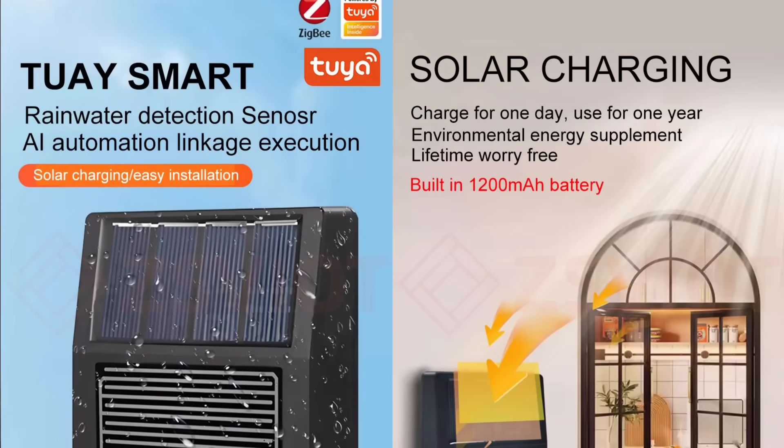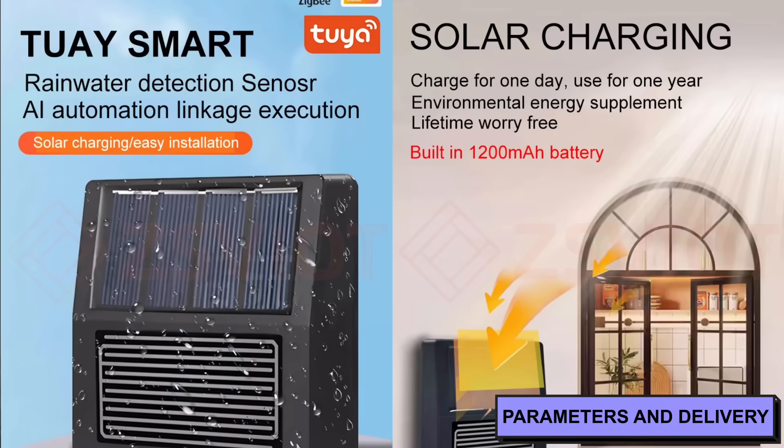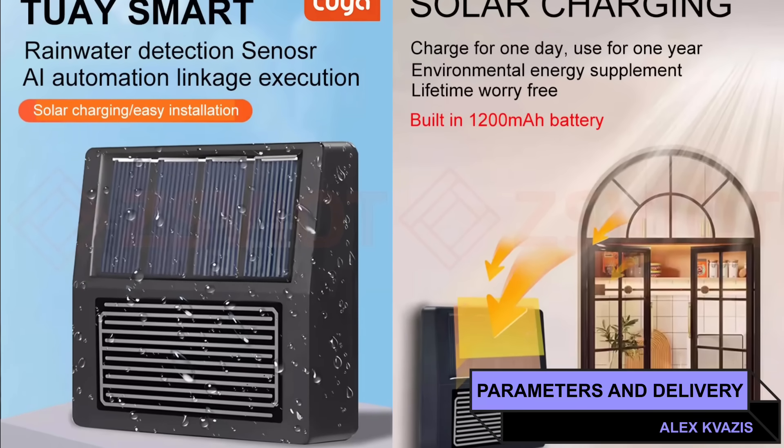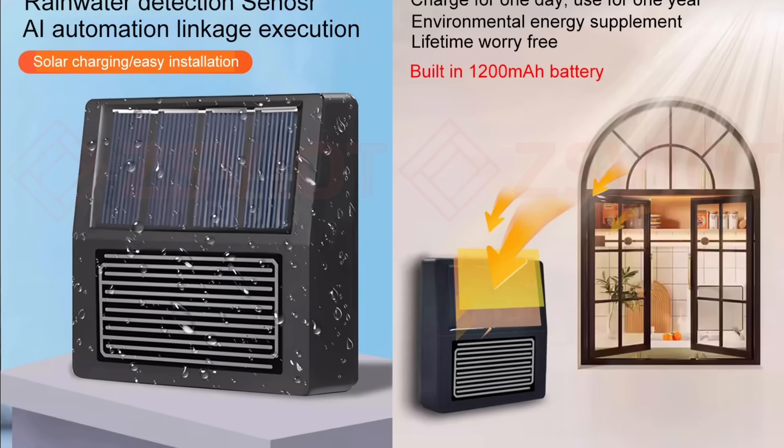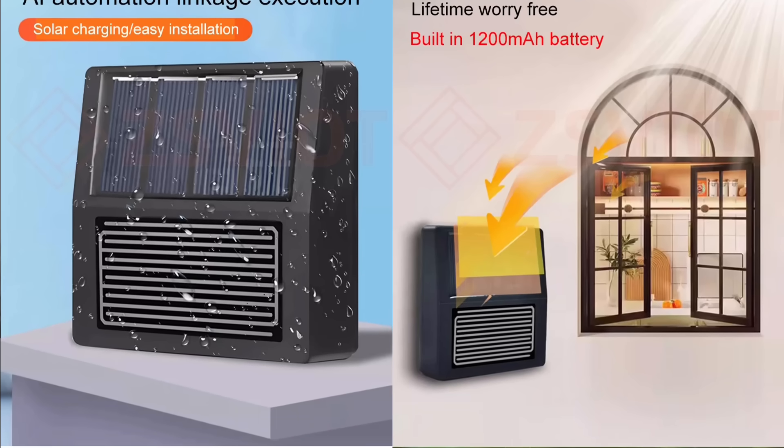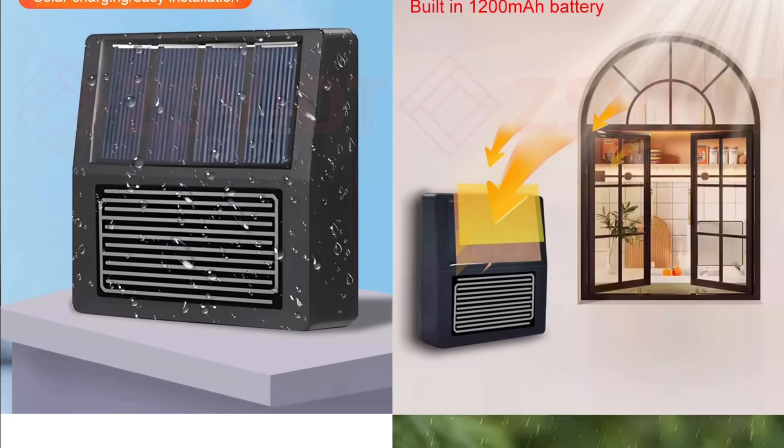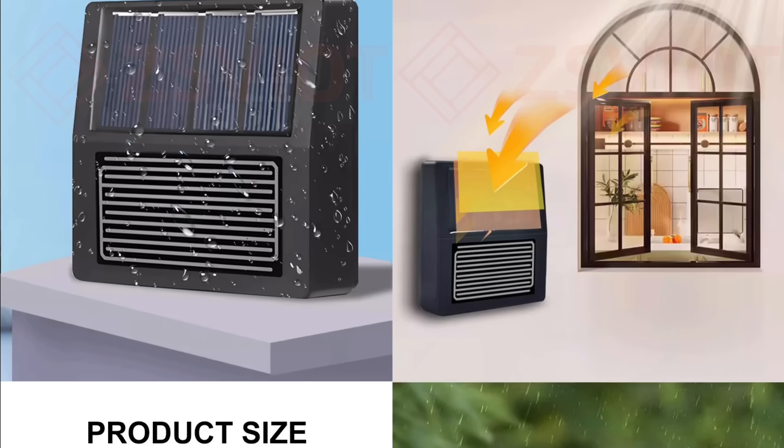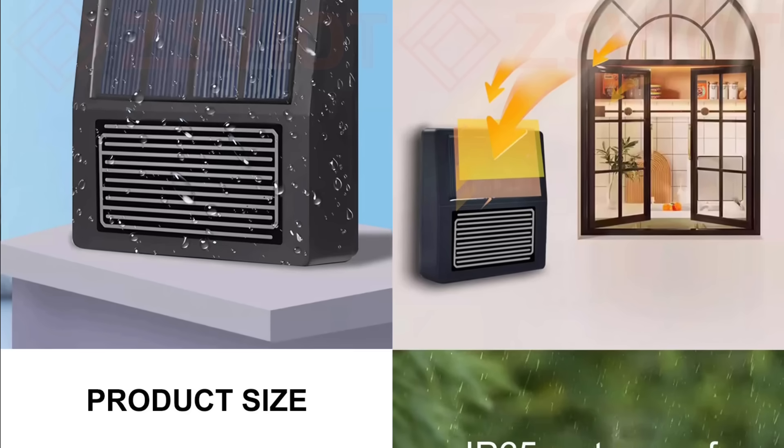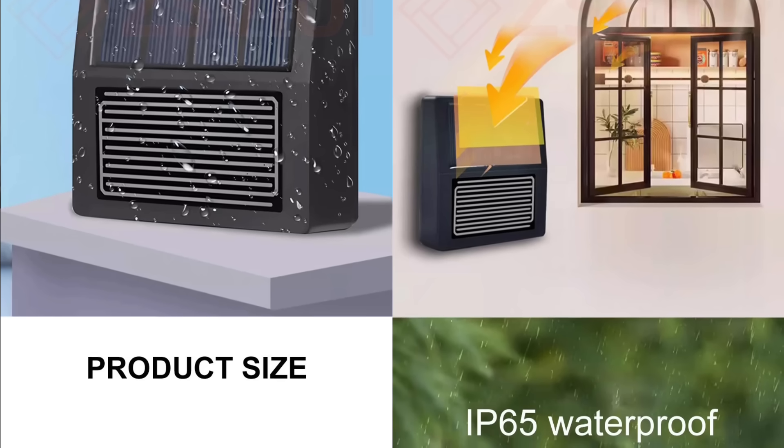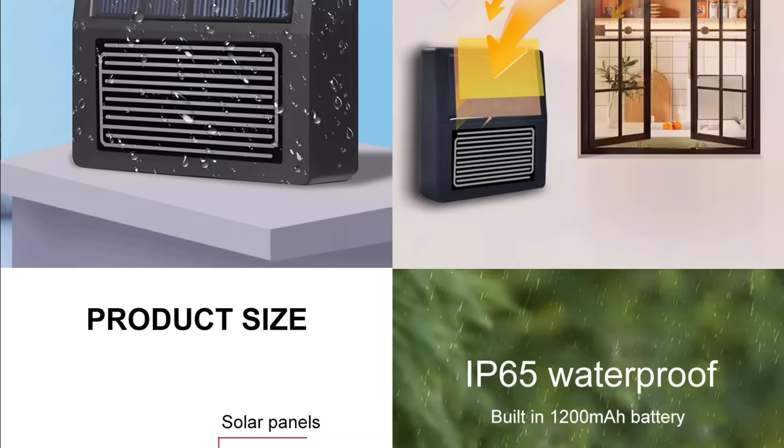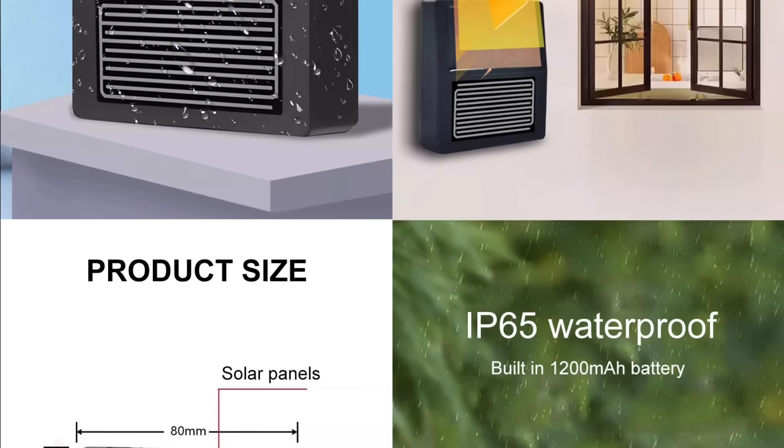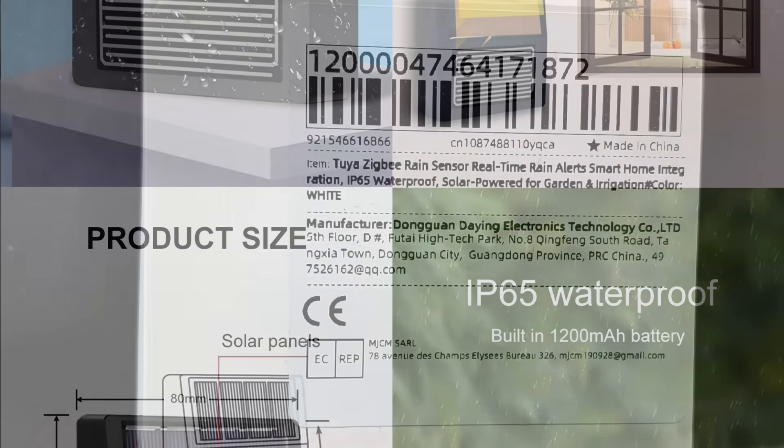Device type: moisture detection sensor, rain detection. Interface: Zigbee 3.0. Power: nickel metal hydride battery with 1,200 mAh and solar panel. Size: 8x8x2.5 cm. Stated protection class: IP65. Operating temperature range: from minus 20 to plus 70 degrees Celsius. Ecosystem: Tuya smart.